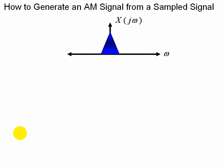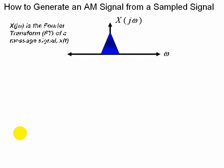First we have a signal, x of t, and here is the Fourier transform of x of t.